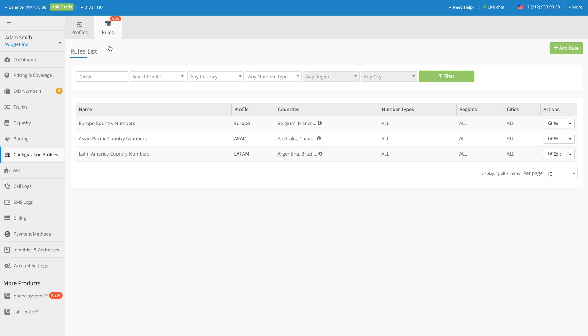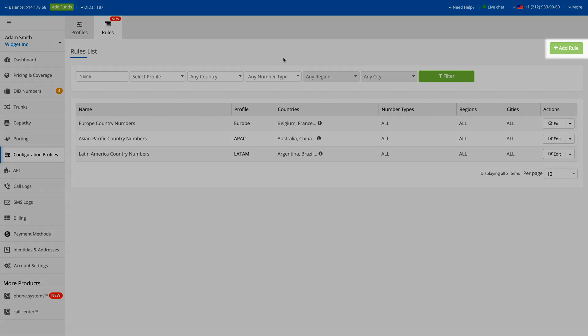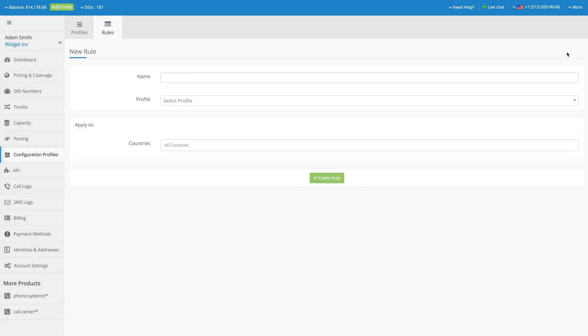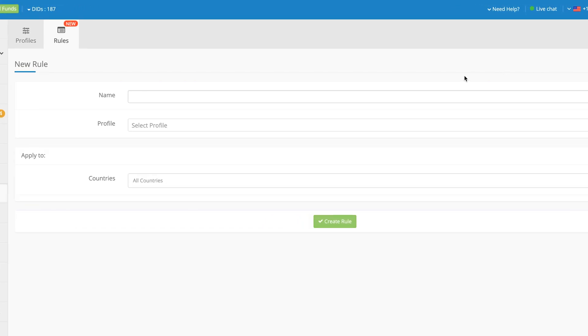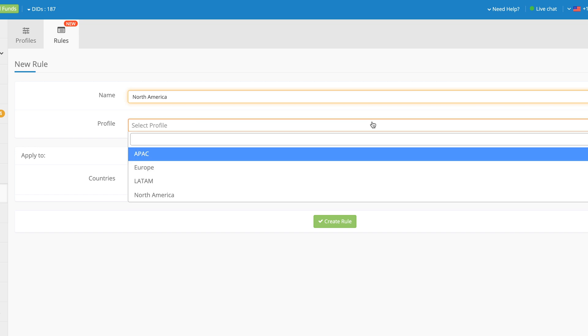To create a new rule, click the Add Rule button. Enter a name for this rule and select your preferred Configuration Profile in the Profiles field.